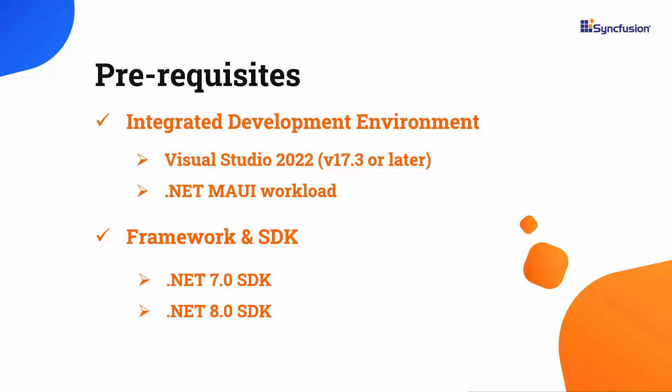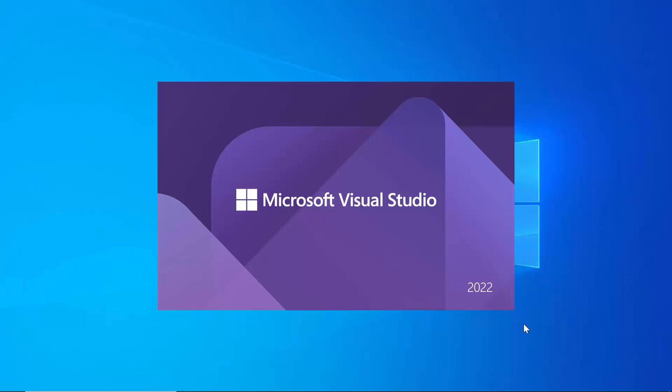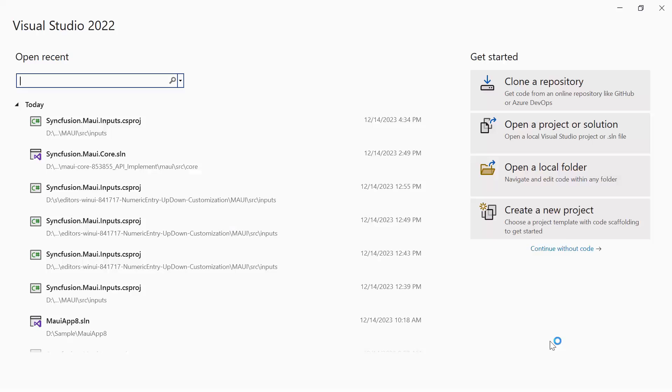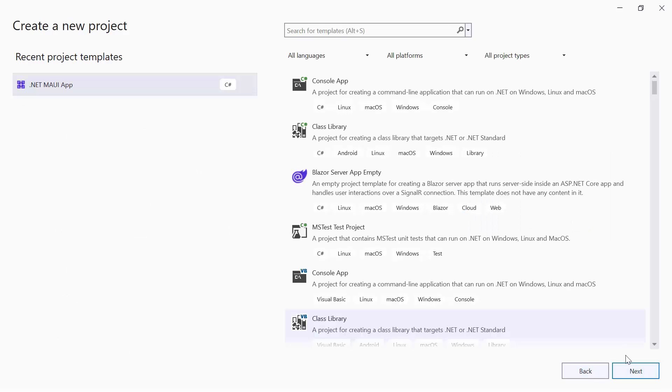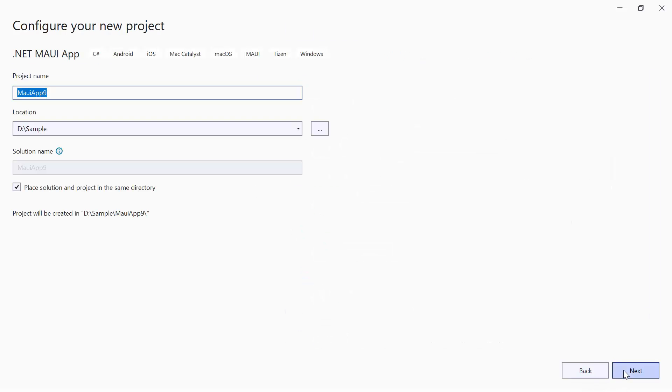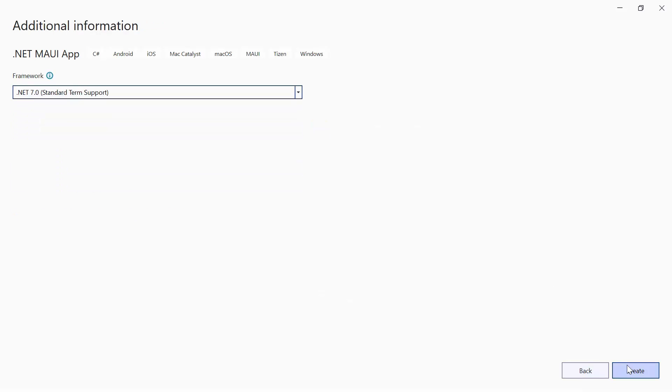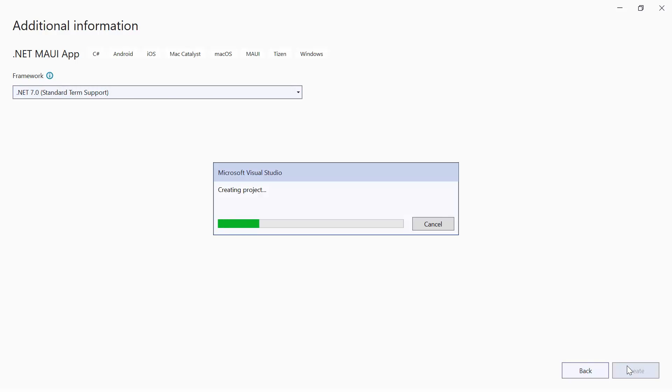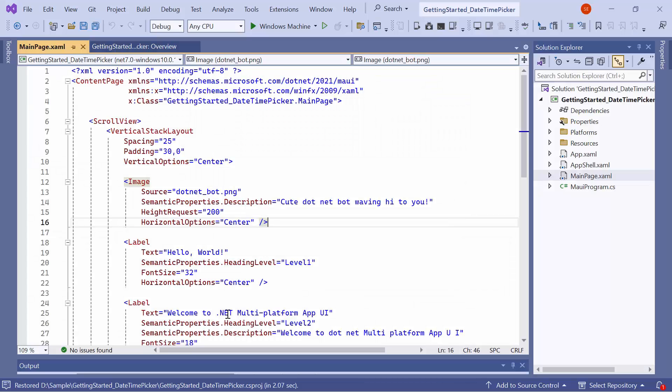After installing the necessary tools, launch Visual Studio 2022 and click Create a New Project from the Dashboard. From the list of Project Templates, select the .NET MAUI application, then give the project name and location. Next, create a project with the .NET 7.0 framework. Now, the default application is ready to use.